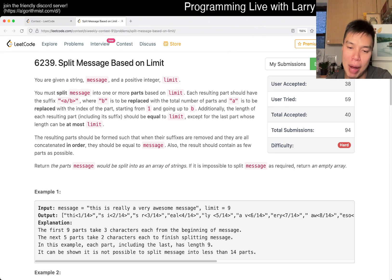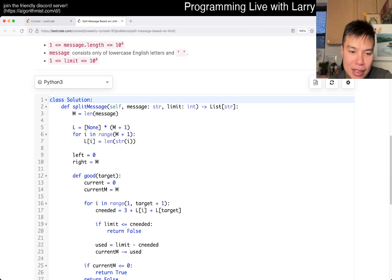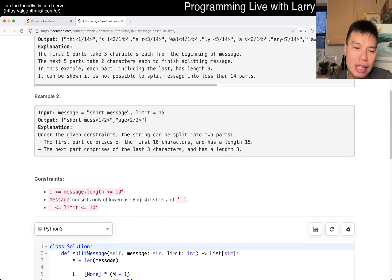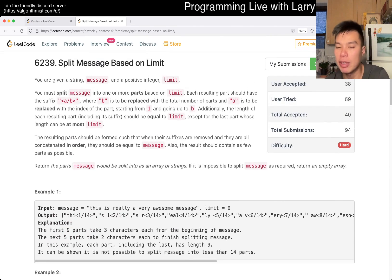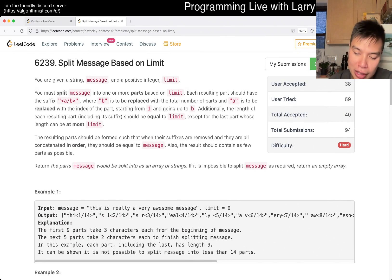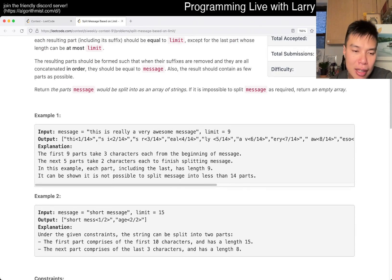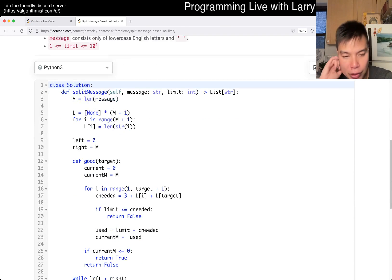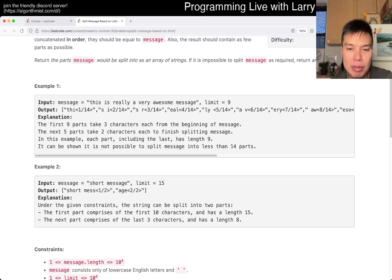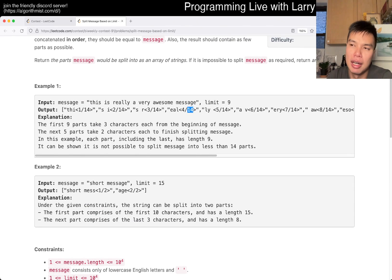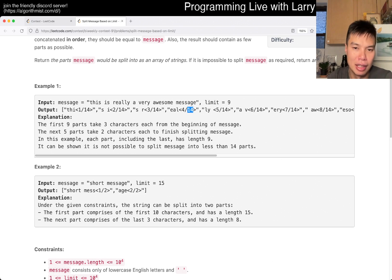The way that I did it is with binary search. This is my binary search code. This is a Q4, this is a hard problem, so I'm not going to go over the fundamentals of binary search that much in this video. The idea behind the binary search is that you test a certain page number and see if that's good enough — meaning if that is enough pages to fit the message.